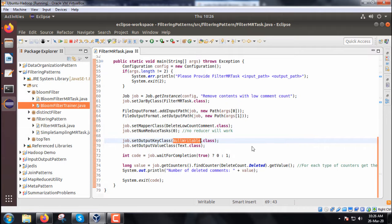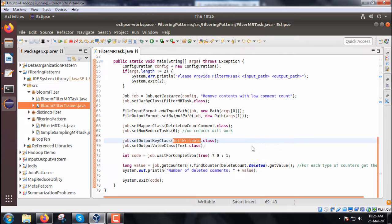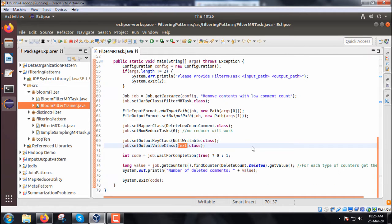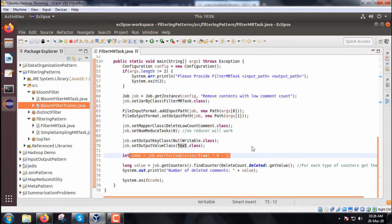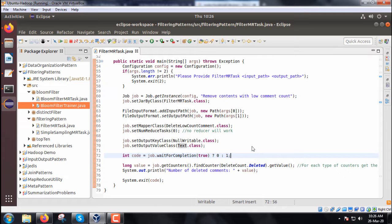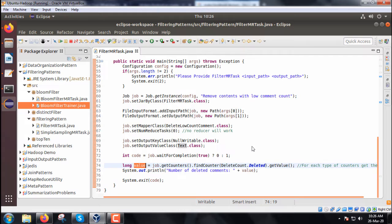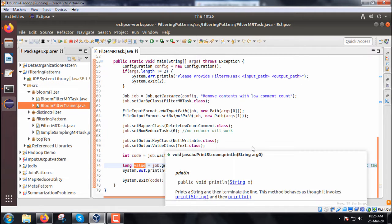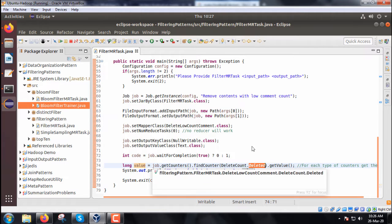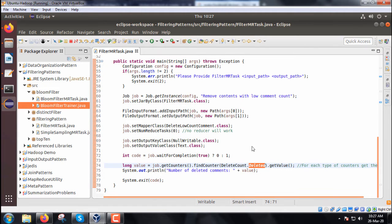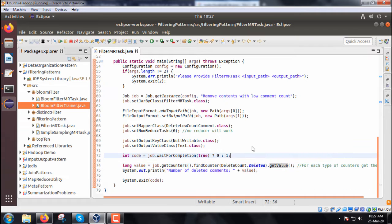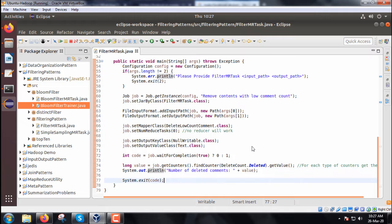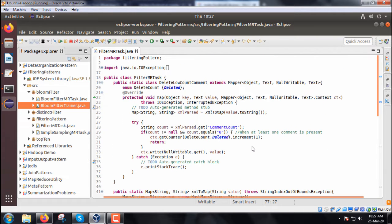We initialize the output key and output value with NullWritable class and Text class respectively. Depending on the completion status, 0 or 1 will be returned. Before returning, we print the number of deleted comments using job.getCounters().findCounter(DeleteCount.deleted).getValue(). The incremented value will be printed.